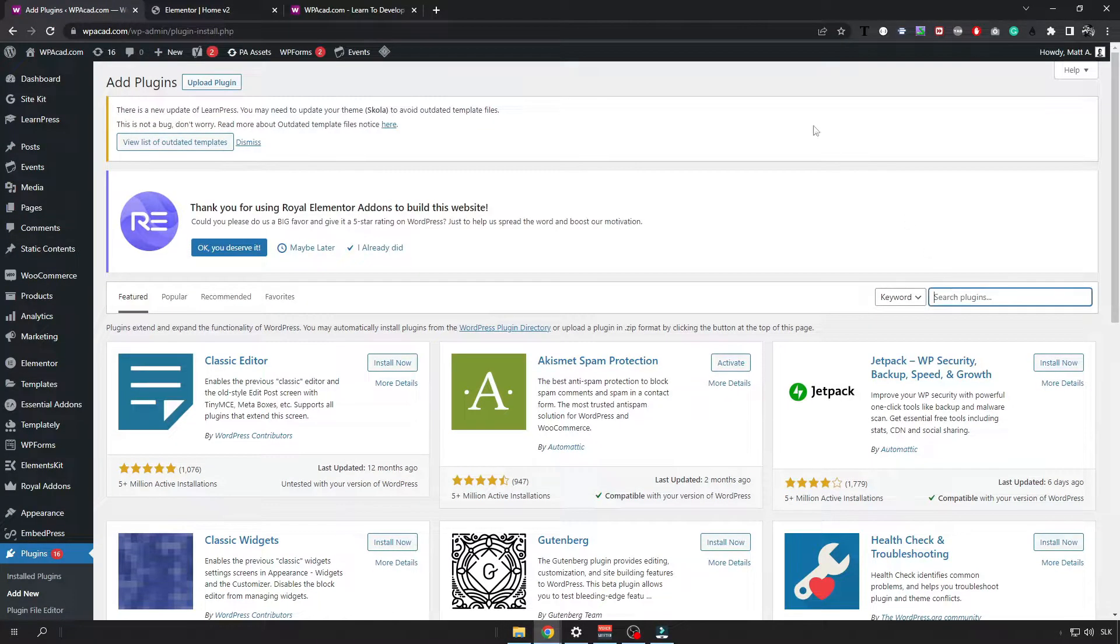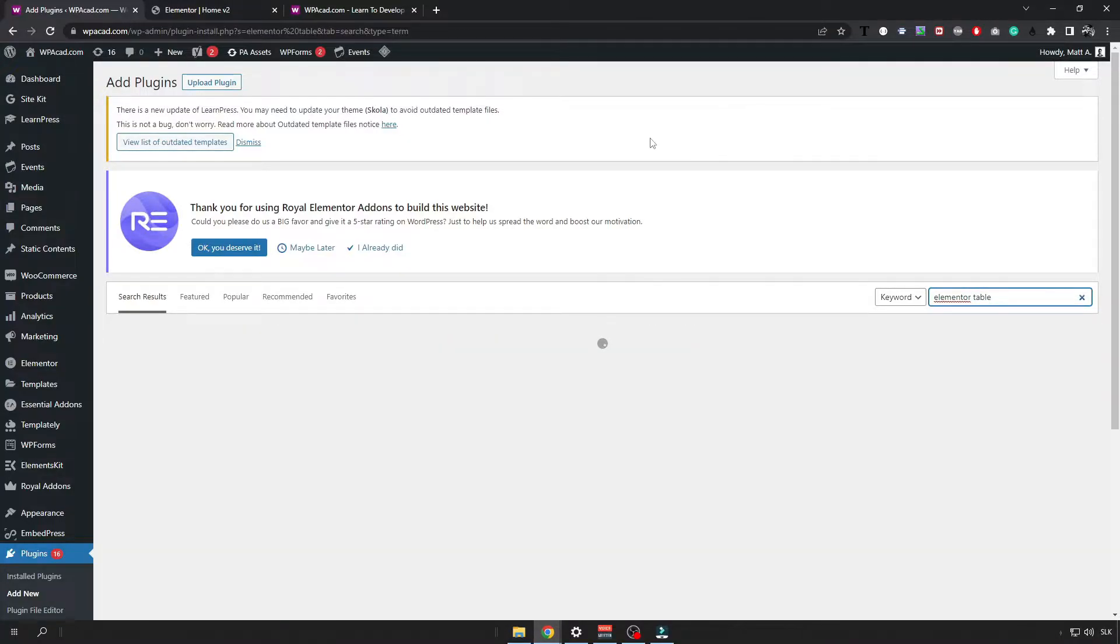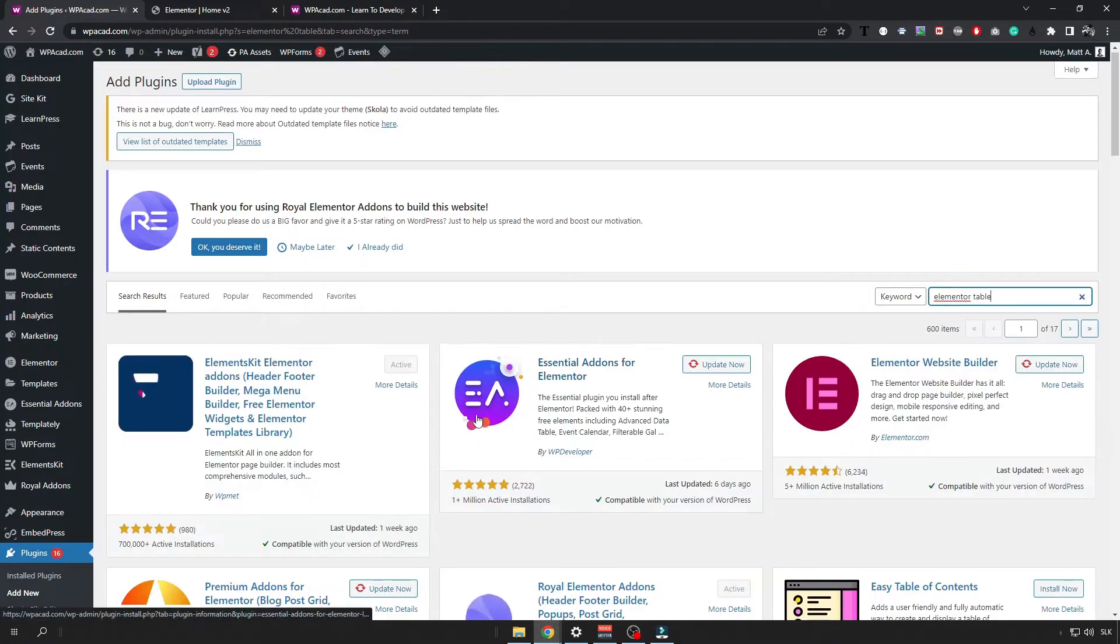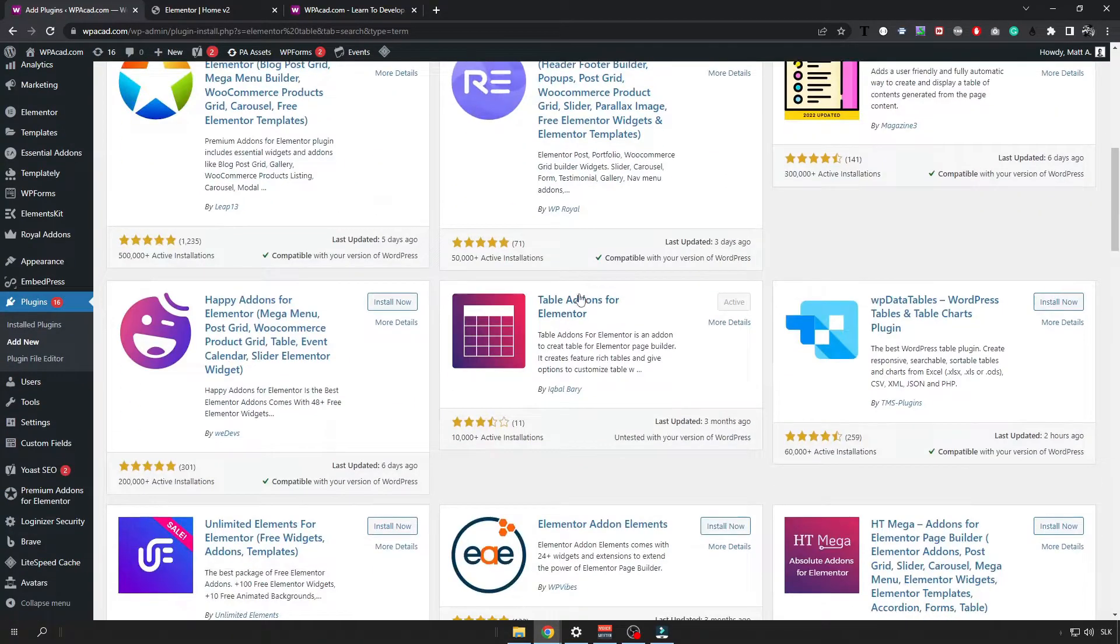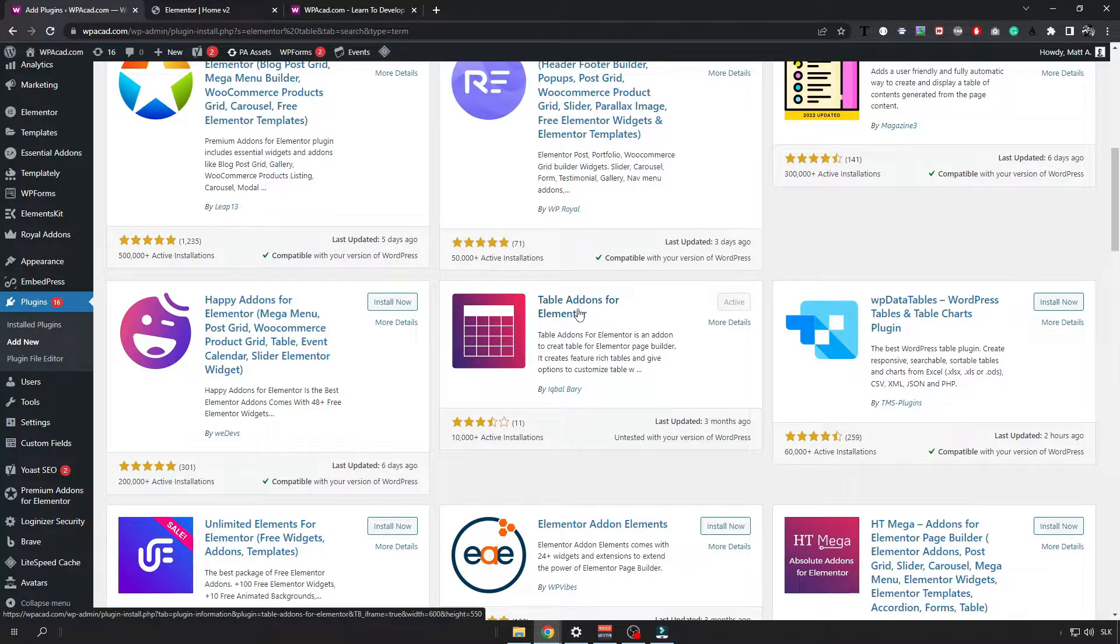Here you want to look for the Elementor table plugin and you are going to install the plugin that is called tableadvice for Elementor.